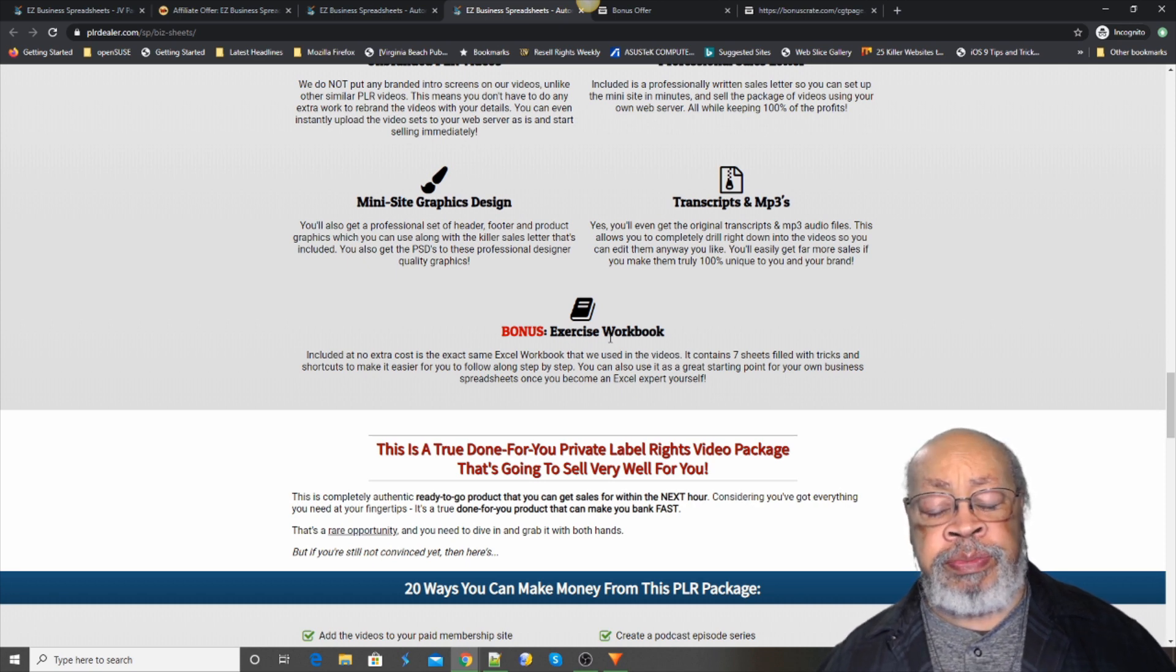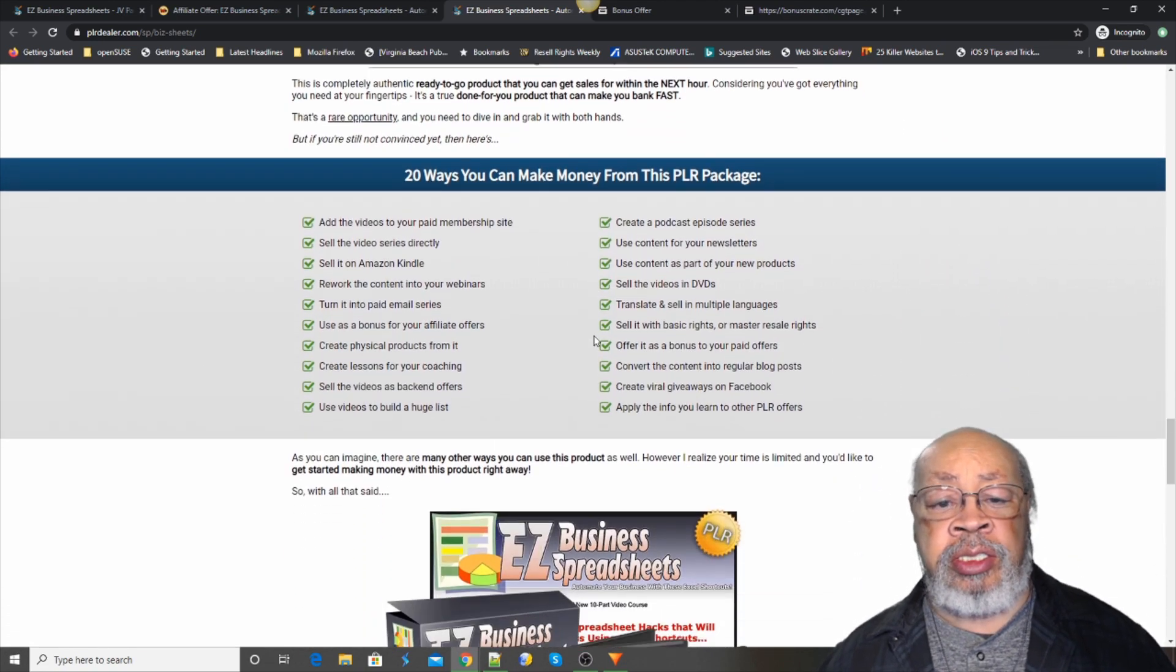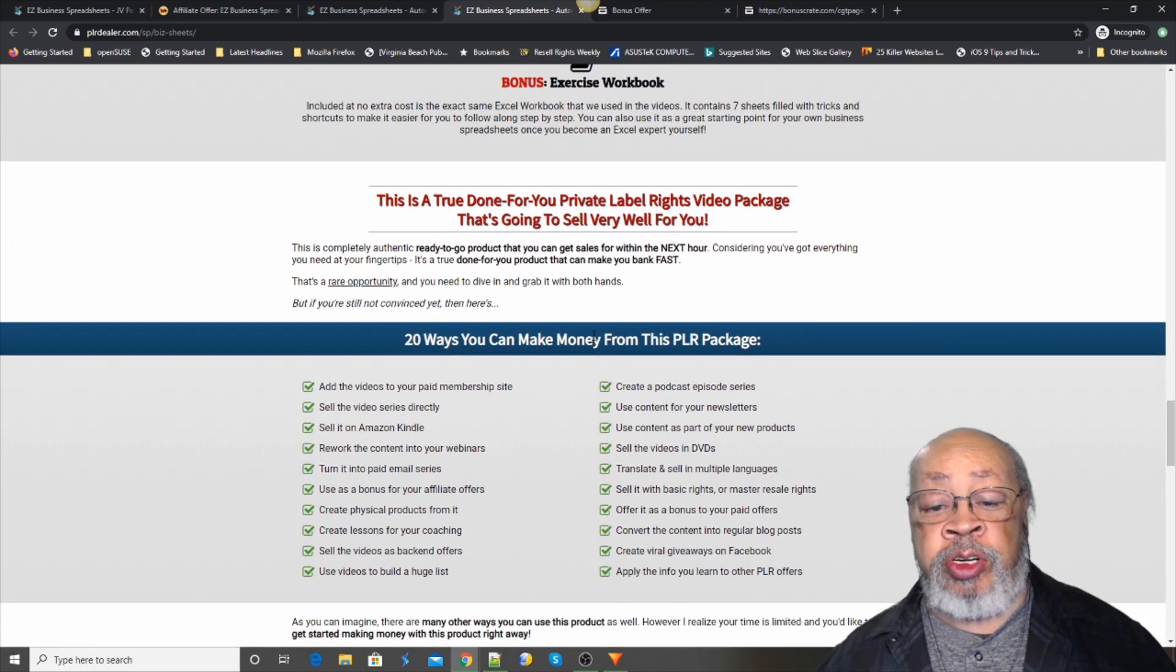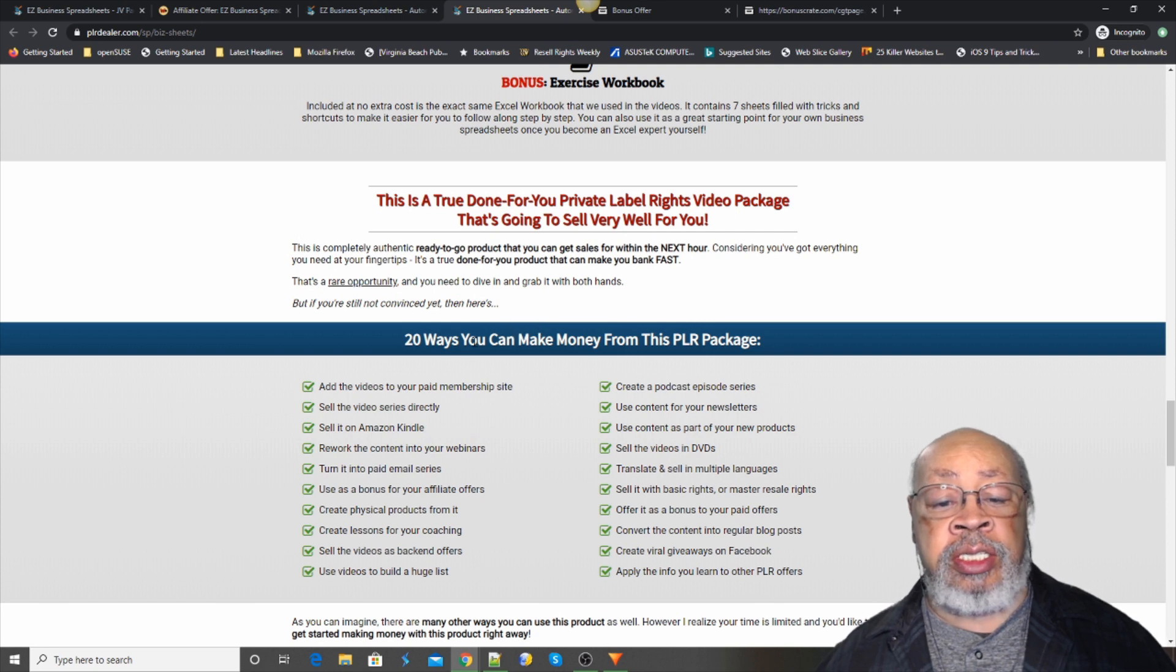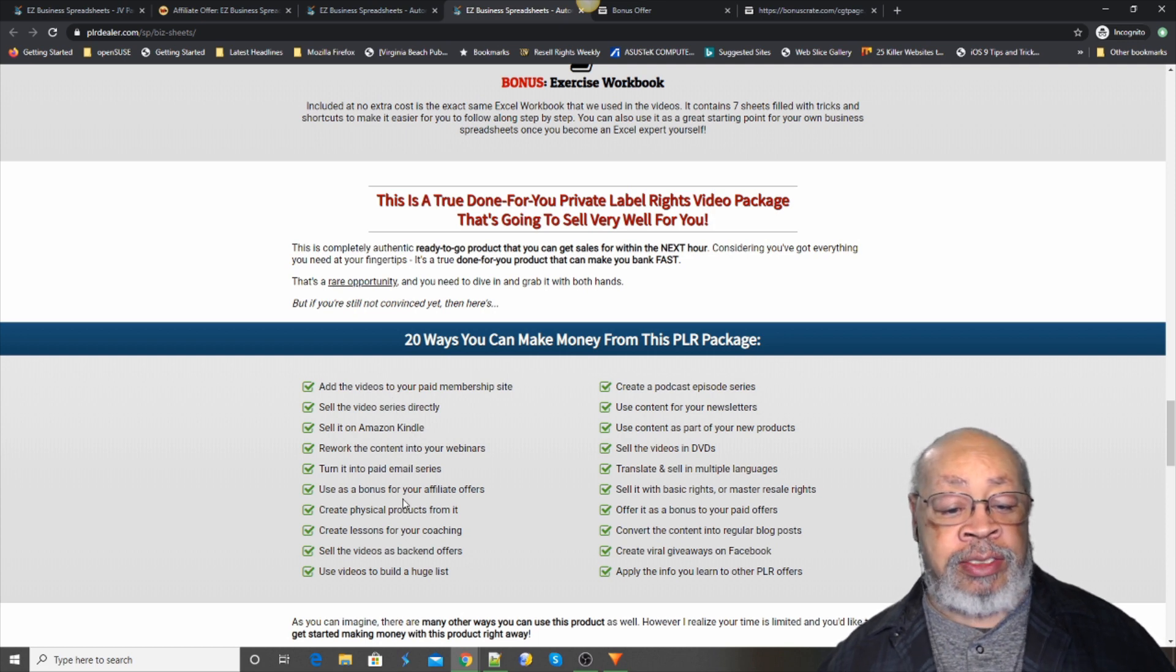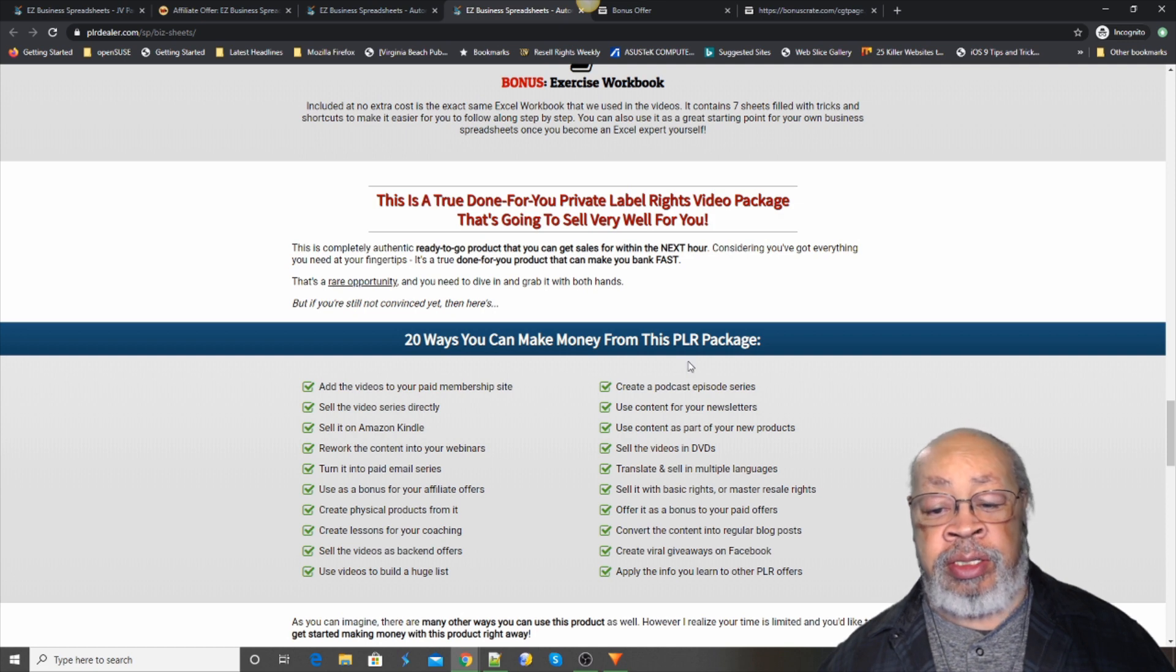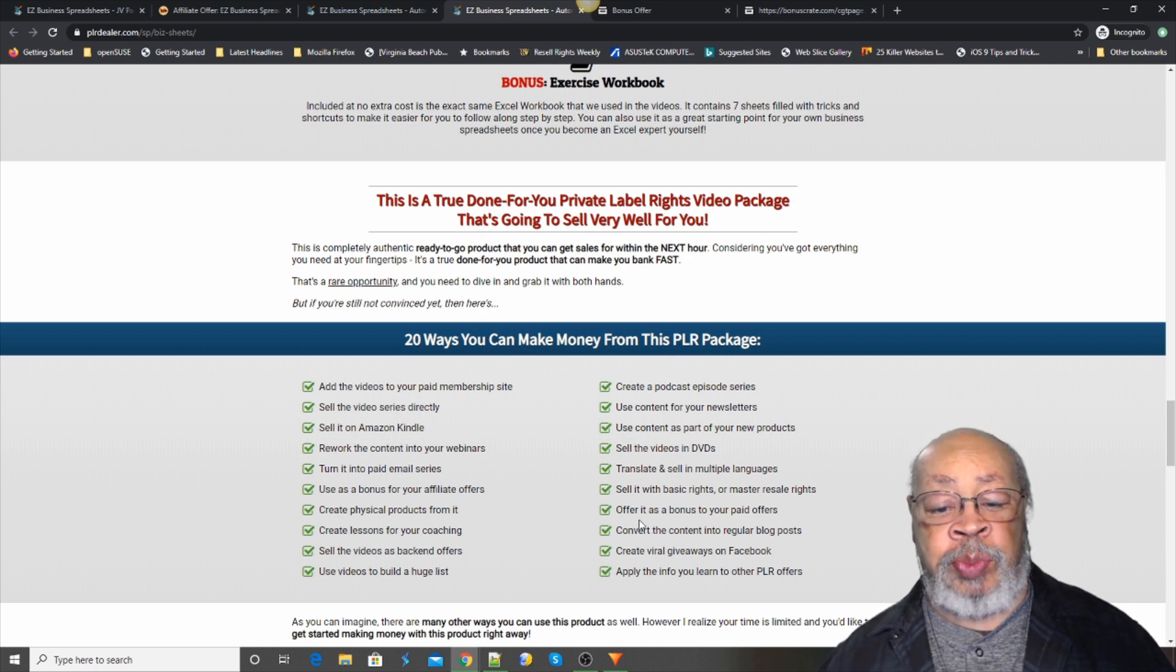Now what you can do with this package, you can use it for yourself or you can use it to make money by any of these 20 ways. These are all on the sales letter, just different ways that you can use this package.